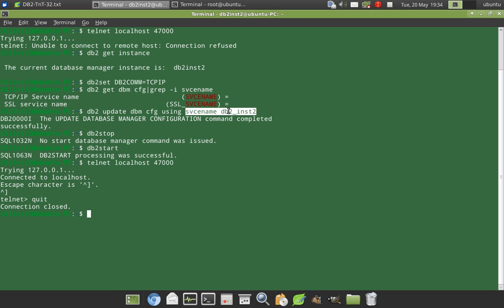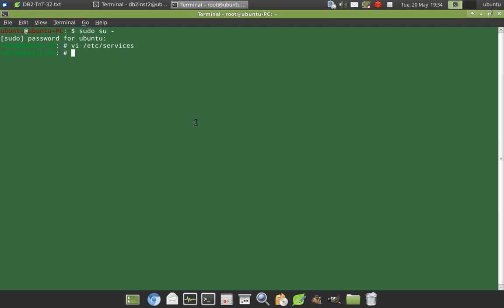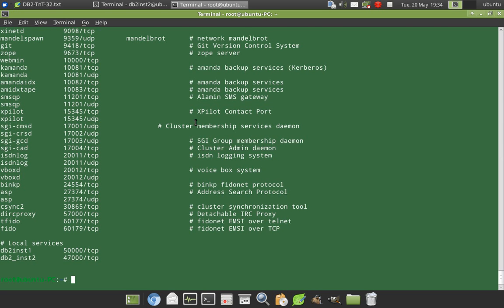And whatever the SVCENAME you update here, you have to update it in the services file as well. You have to put an entry in the services file as well. So if you can look at the services file, I will just show you another time cat /etc/services. So this is the entry db2_inst2 47123. It's as simple as that.